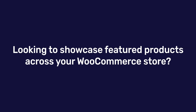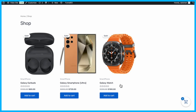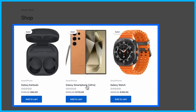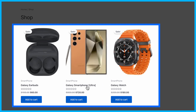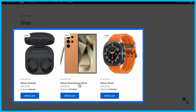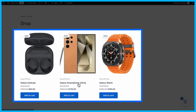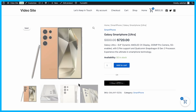Looking to showcase featured products across your WooCommerce store? Featured products are a great way to highlight popular or seasonal items and draw attention to specific products. Today, we'll show you how to set up featured products in WooCommerce, along with five effective methods to display them.